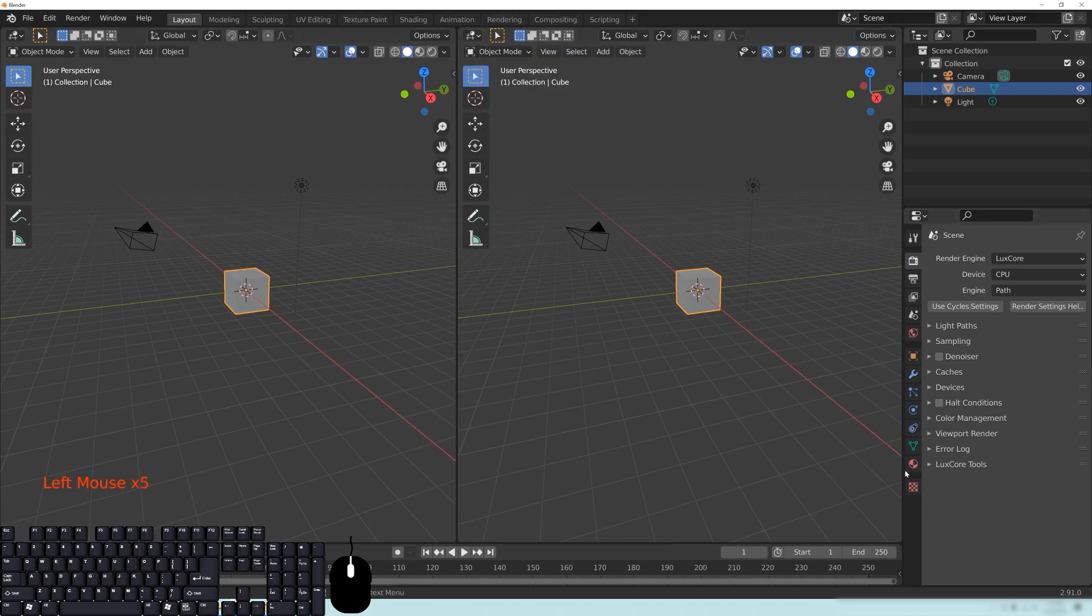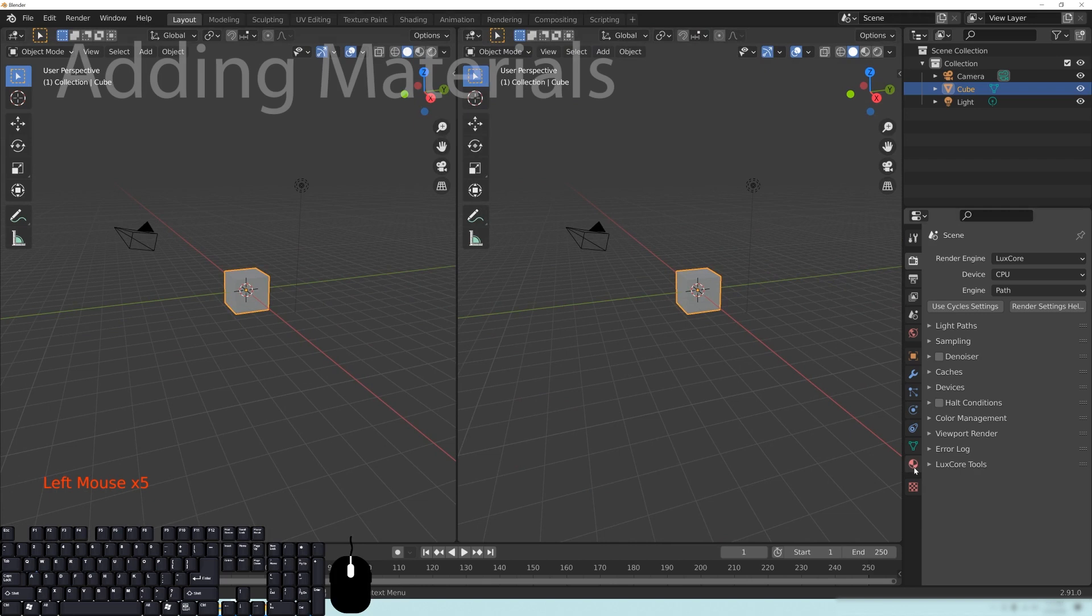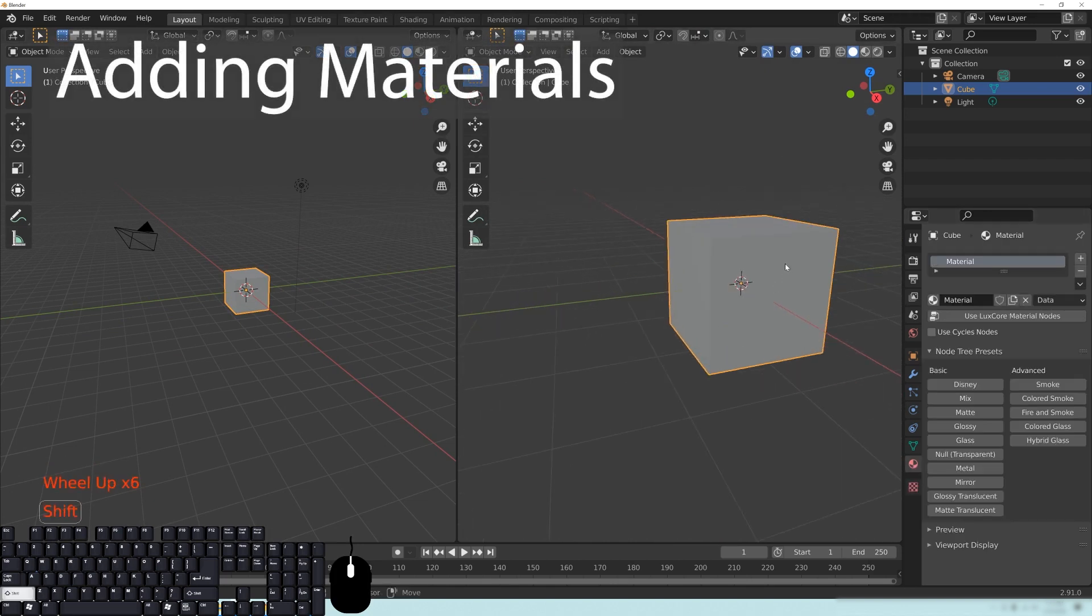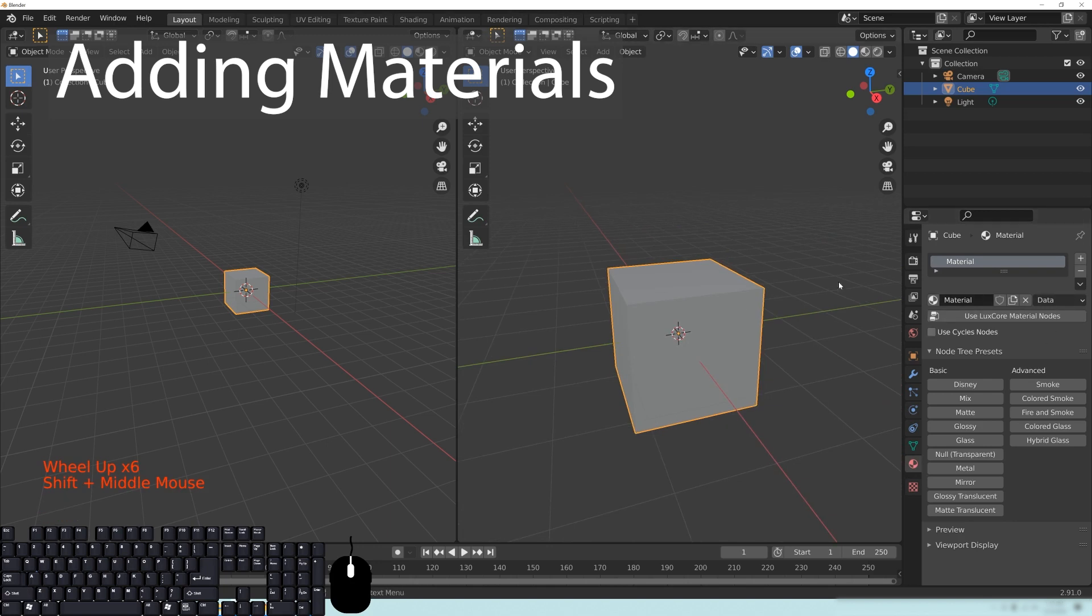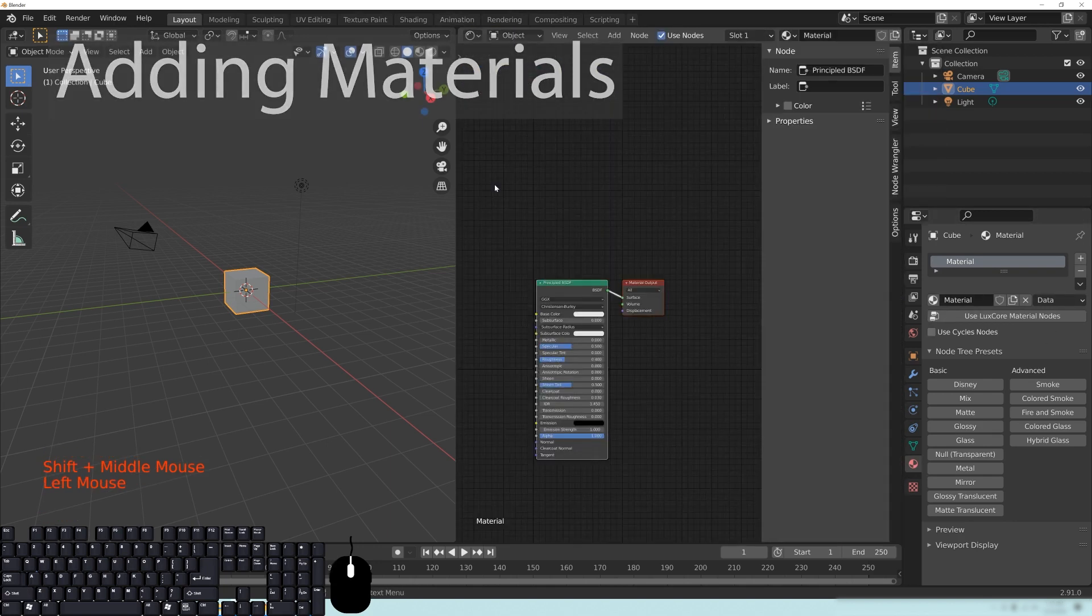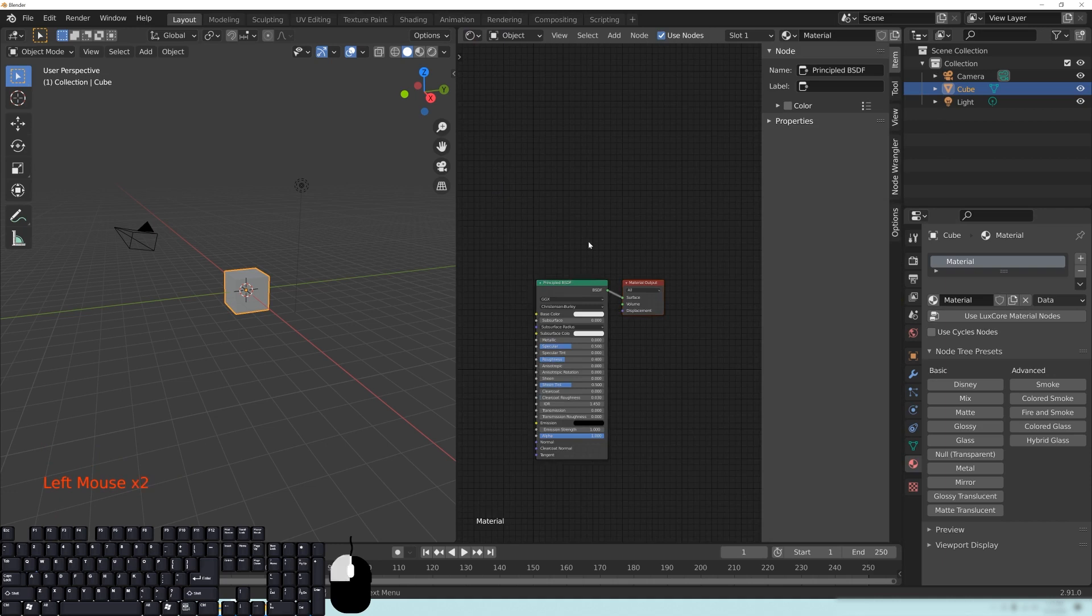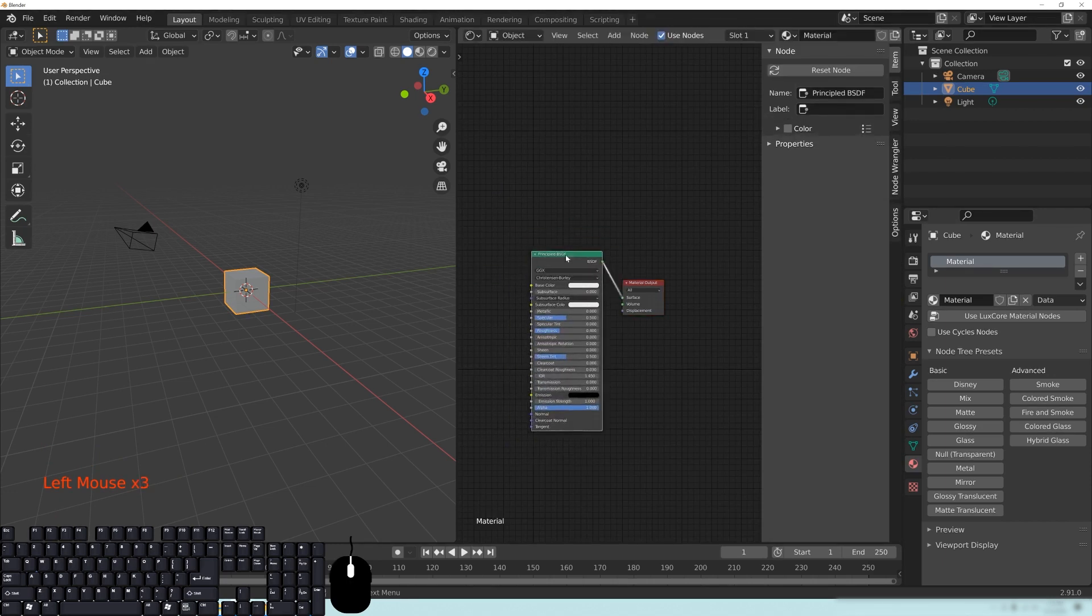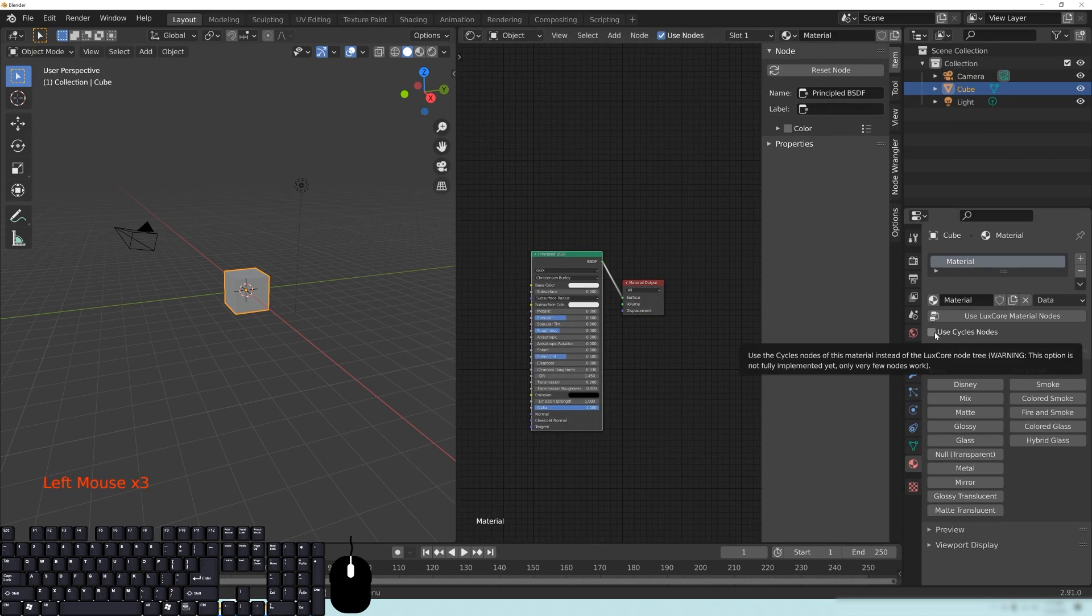But before I go into the shading, I want to remind you that in order for you to use LuxCore materials, if you go down to the Materials tab over here, remember that if we go to the Shader Editor, this is using Cycle Settings. But we want to learn how to use the actual LuxCore material nodes.